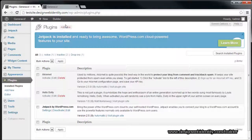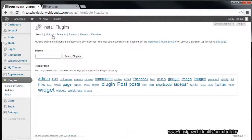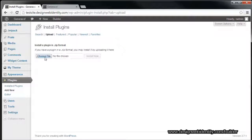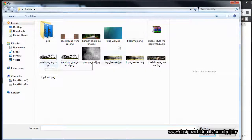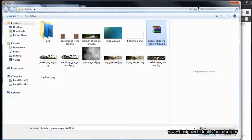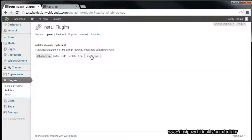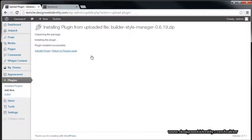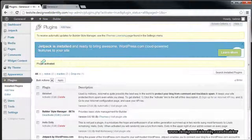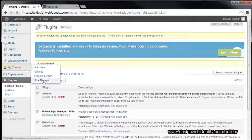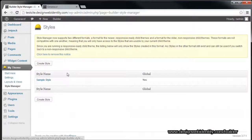We'll upload a new plugin — go to Add New, Upload, and choose a file. We've got the Style Manager here ready to go. Open, Install Now. As you can see I can now activate the plugin, and straight away we have a Style Manager.